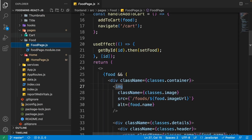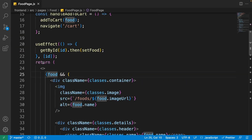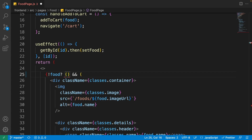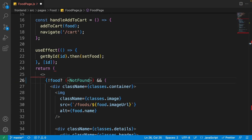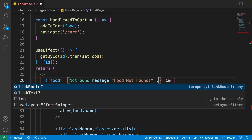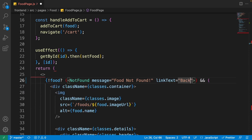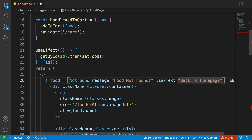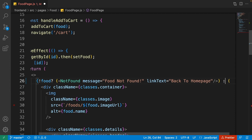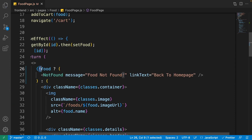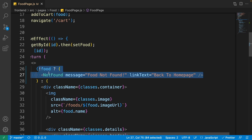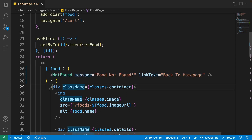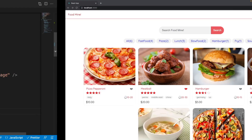Close all tabs. From the explorer, scroll down, find the food page and open food-page.js. In the return part, write an exclamation mark before 'food' — so if the food is not available, we show the not found component with a message of 'Food Not Found' and link text 'Back to Home Page'. Then replace the double-ampersand with a colon, so when food is not available we show not found, and when available we show the food details.